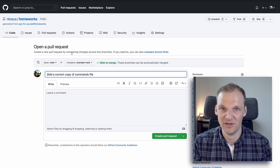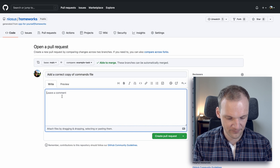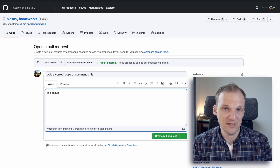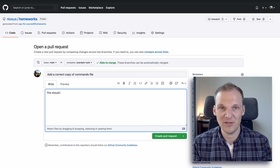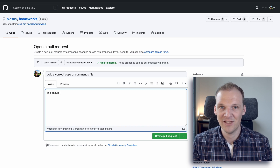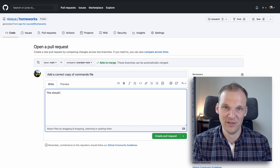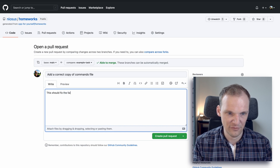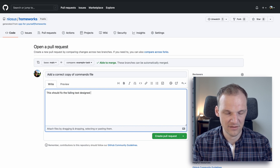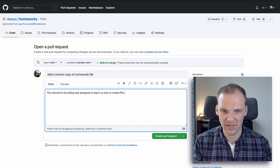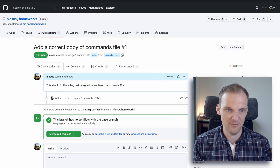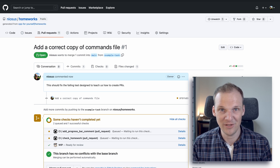Creating a pull request from example_task into main basically means we're asking the main branch to pull in our changes. We can write information in the PR body — use your own judgment, but do not leave it empty because you'll thank yourself later when you look back at past PRs. Let's type: 'This should fix the failing test, designed to teach us how to create PRs.' Then click 'Create pull request'.